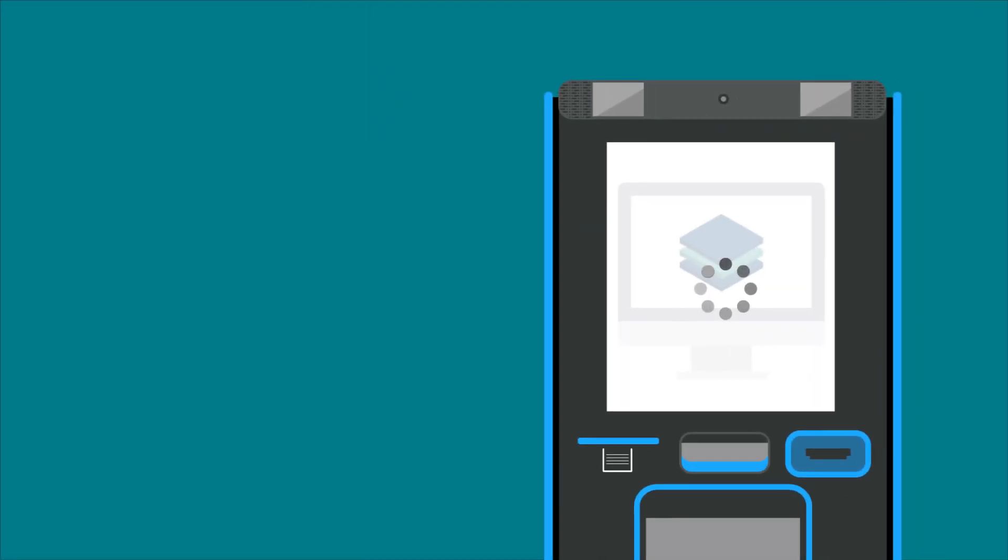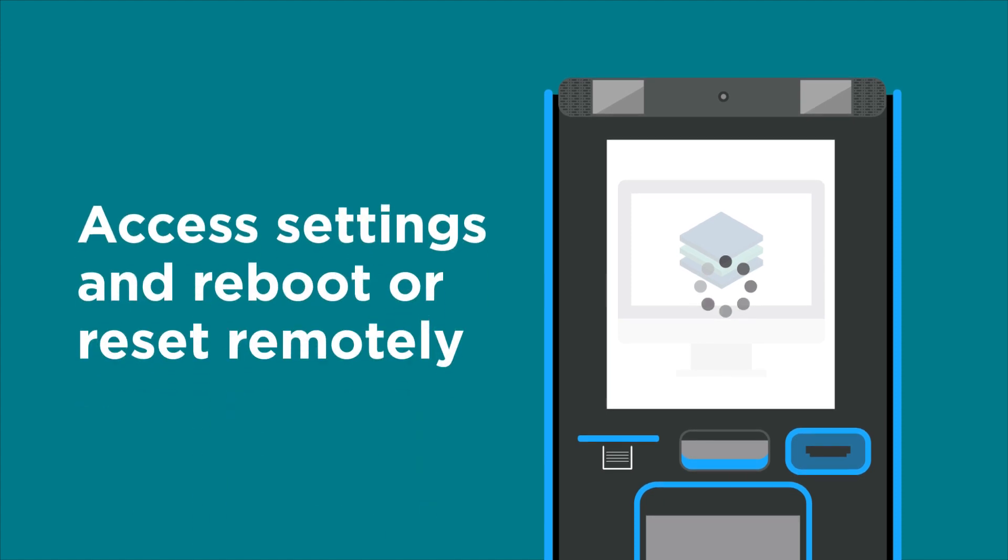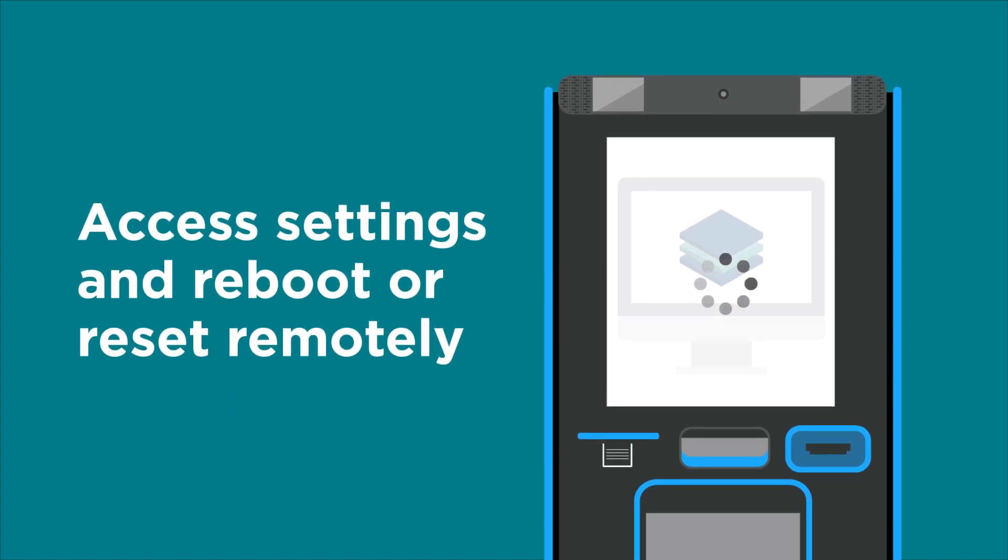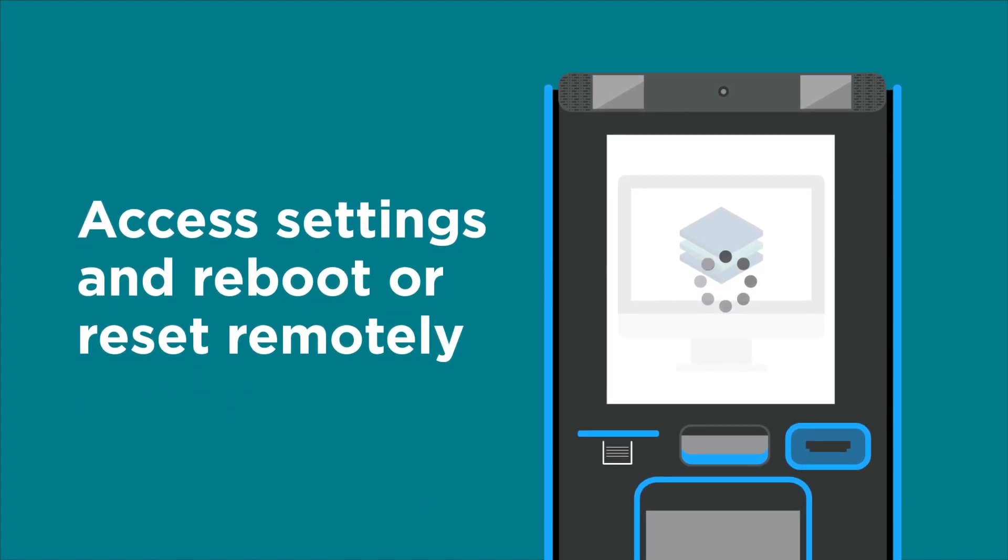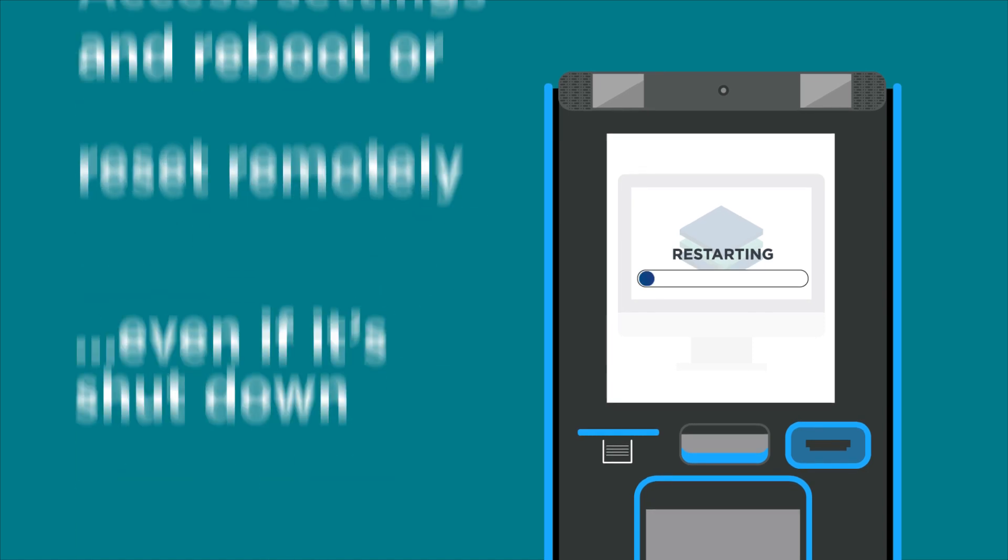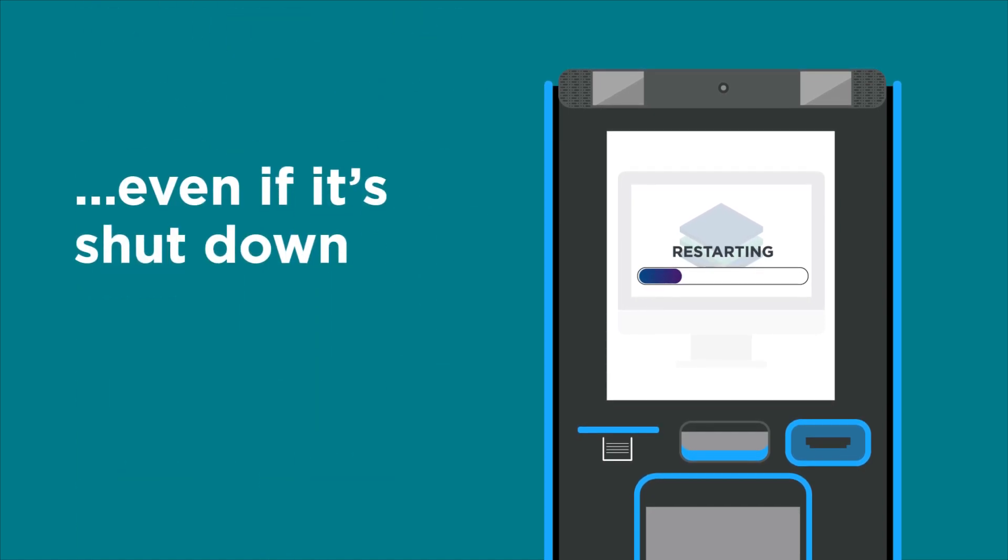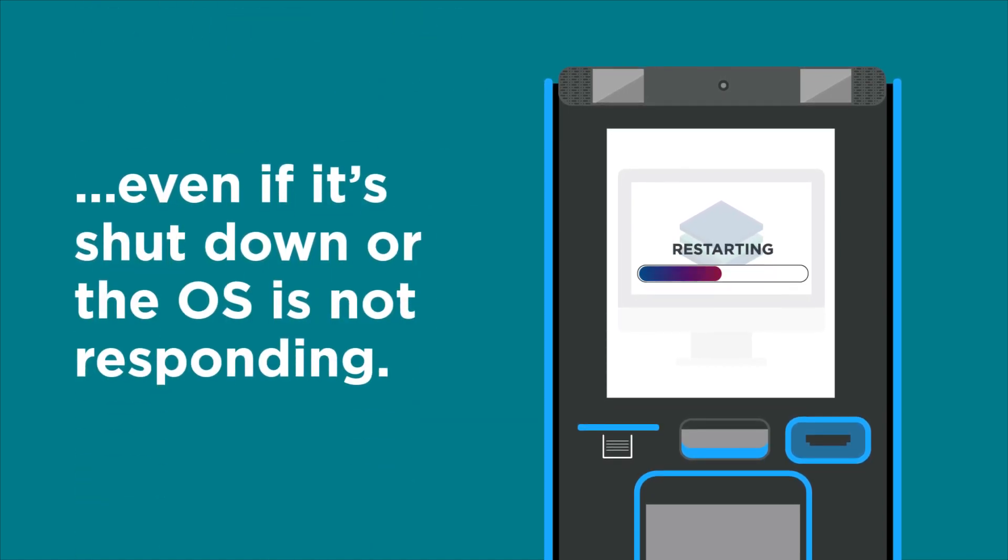Plus, DynamicView BIOS Manager enables your system administrators to remotely access settings and reboot or reset the terminal, even if it's shut down, or the OS is not responding.